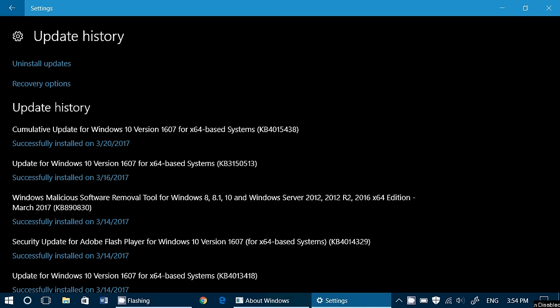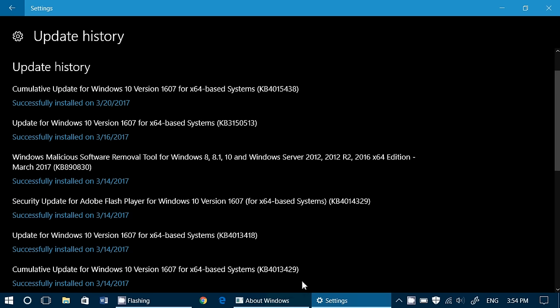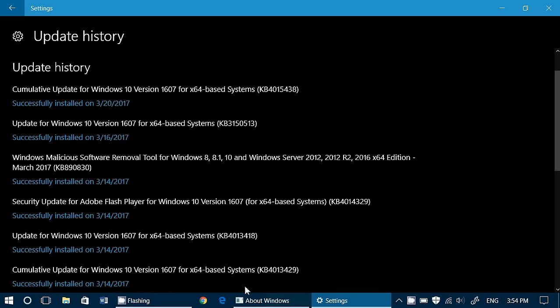So basically, some people reported that last week's cumulative update, KB4013429 here, caused some issues. Some people had blue screens, some people had access violations errors and different types of errors. So all sorts of little weird things happening and apparently it was quite widespread.